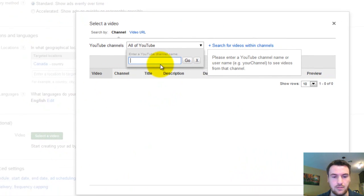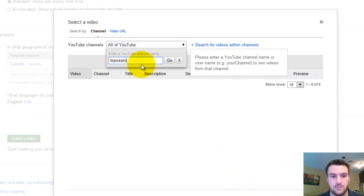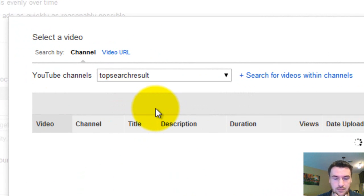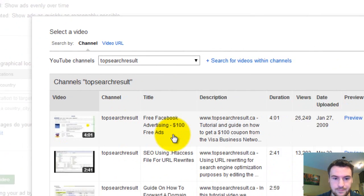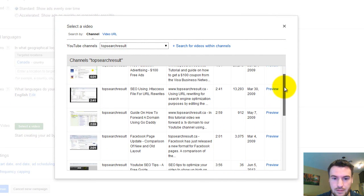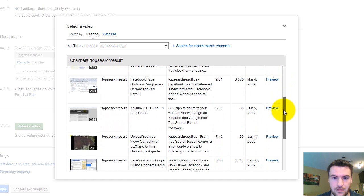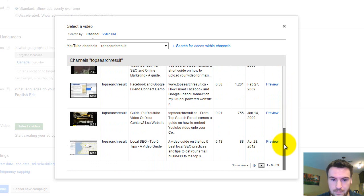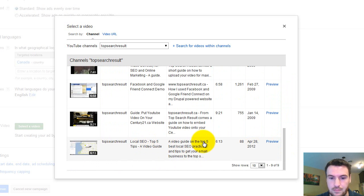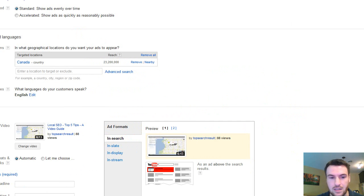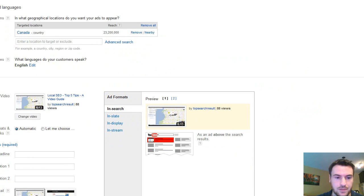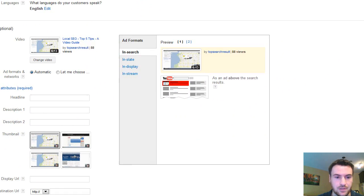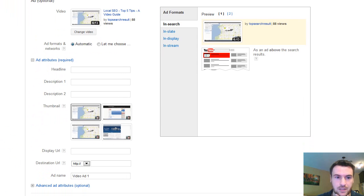Now to select a video, I'm just going to put in our channel name here. I'm going to go for a video we just did not too long ago. Local SEO, Top 5 Tips, Video Guide. Another reason I picked this one is it's kind of stalled a little bit in growth and viewership. So maybe this will just give it a little bit of boost to get it going.